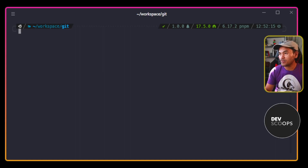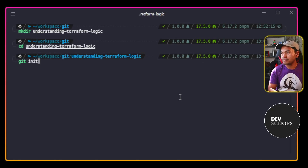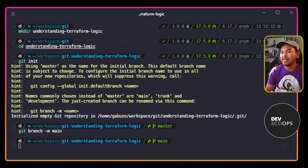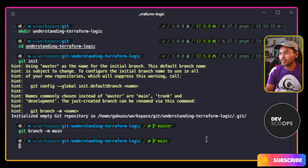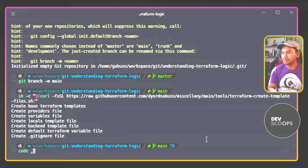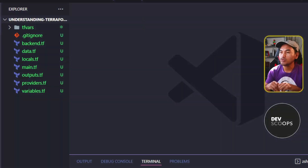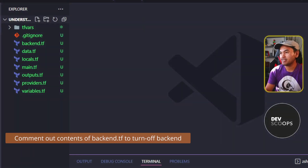Let me create a new directory. I'm going to run my script to create the baseline Terraform code inside this directory, and then I'm going to launch VS Code from here. I'm not going to set any backend, so let me open my backend.tf.